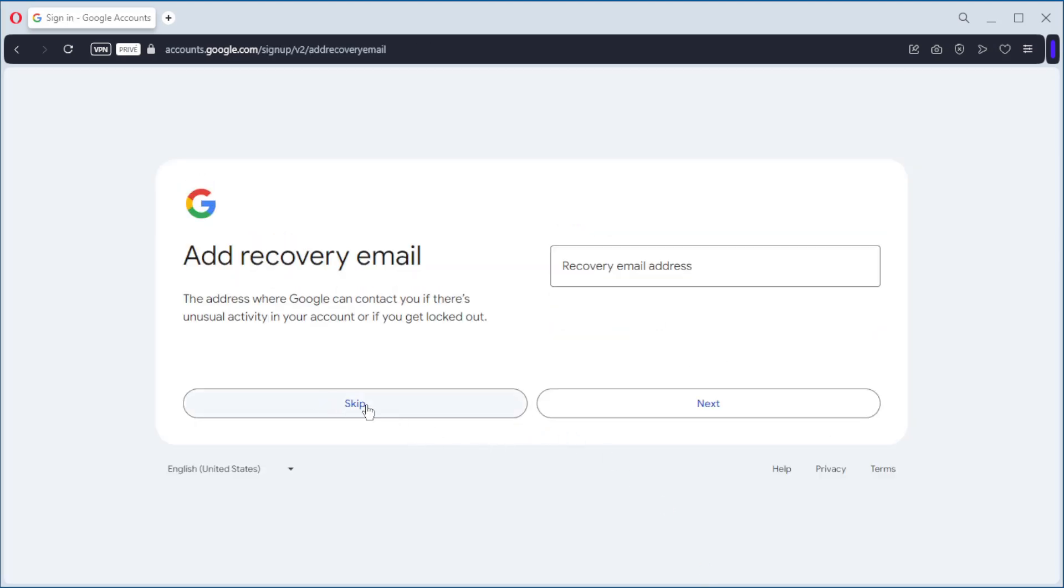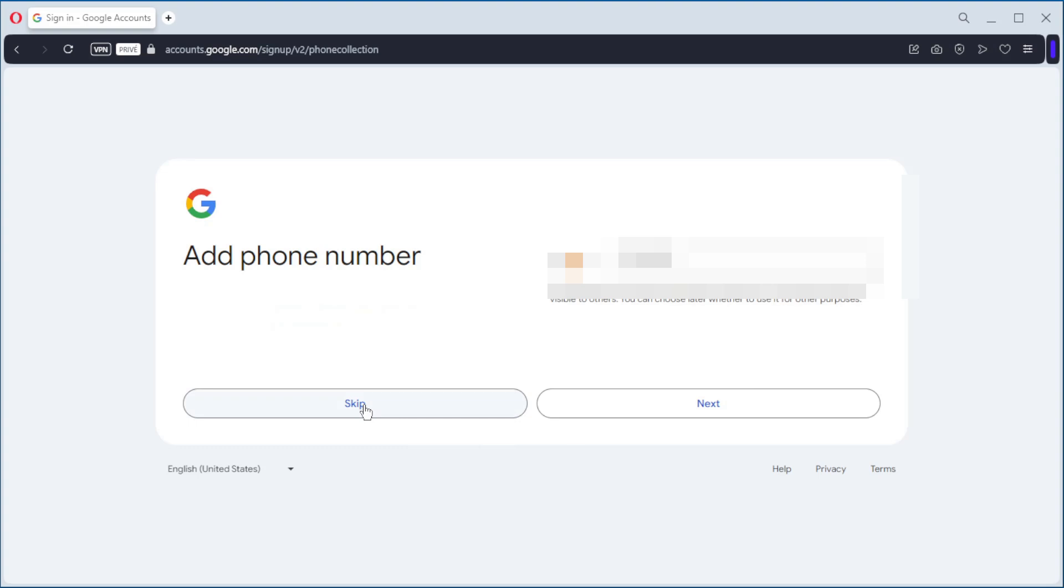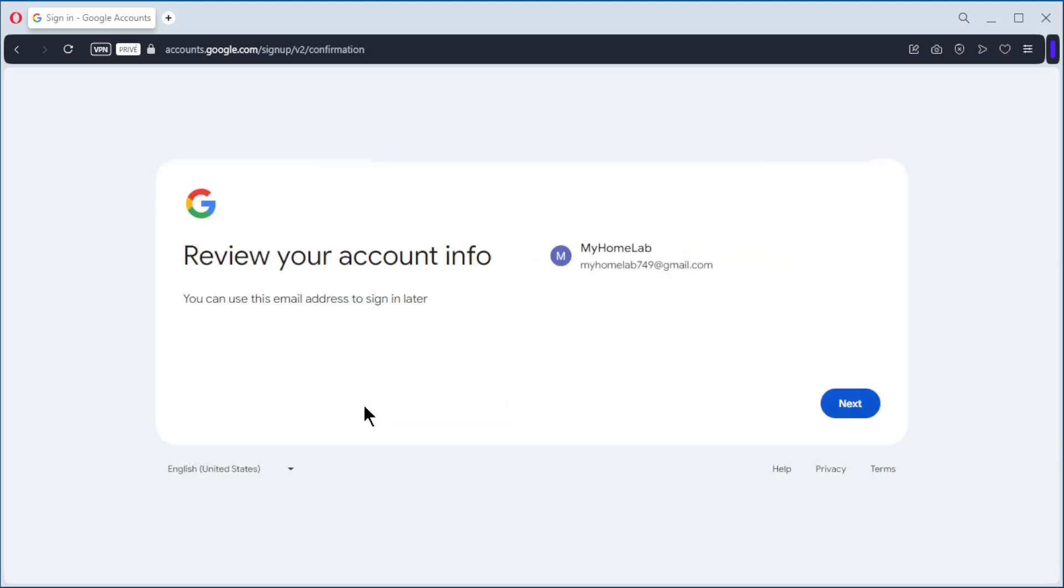Recovery email, we skip that. Telephone number, we skip also. And we have an account.